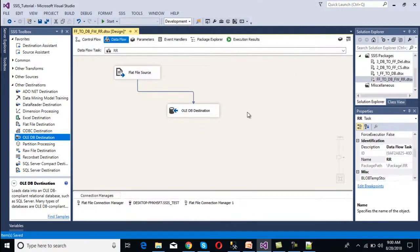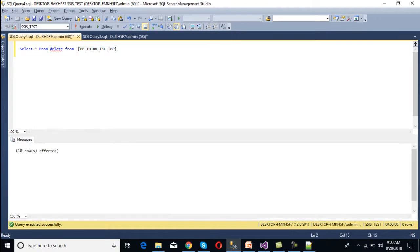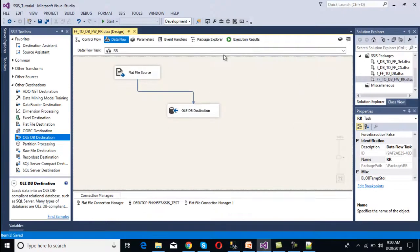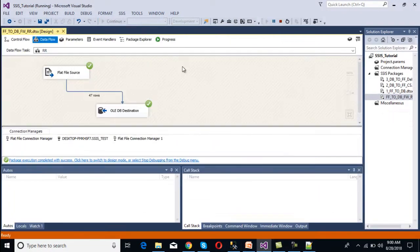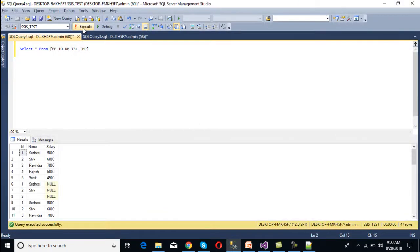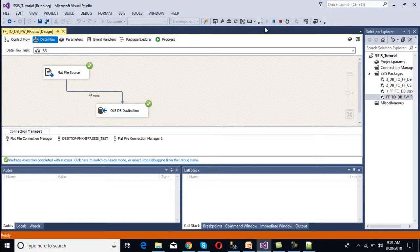We can see 18 rows in the flow. We delete the existing data from the table, so now we have no records. We execute the ragged right package. After execution, we can see 47 rows were processed. Going to SQL Server, we execute the query and confirm 47 rows have been loaded into our SQL Server table.